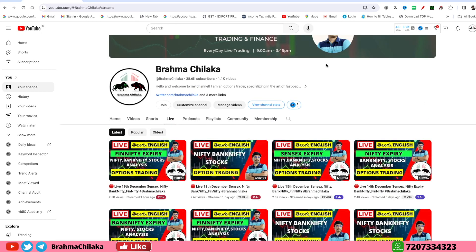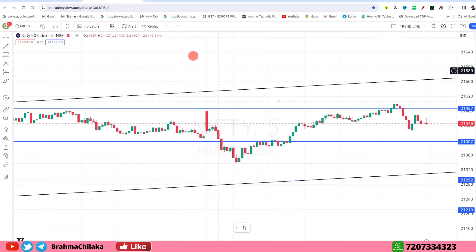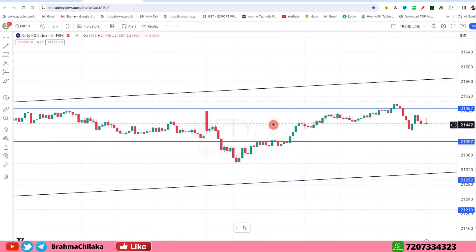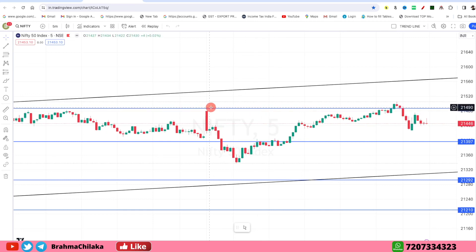Now we will continue to do the analysis. Today we will review the analysis. We will be discussing a strong resistance area.